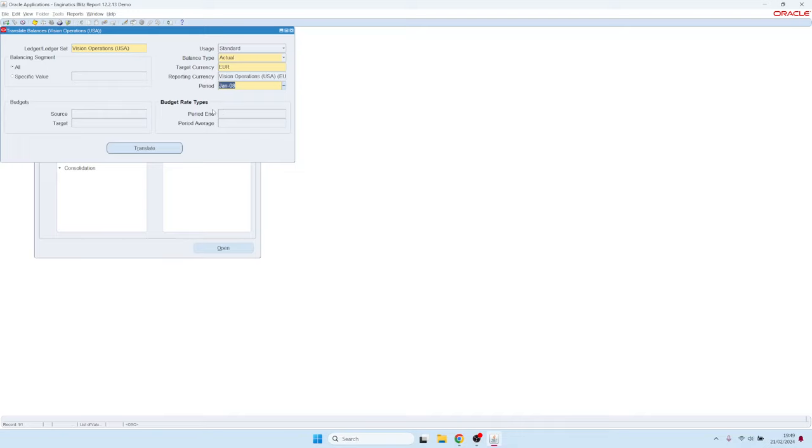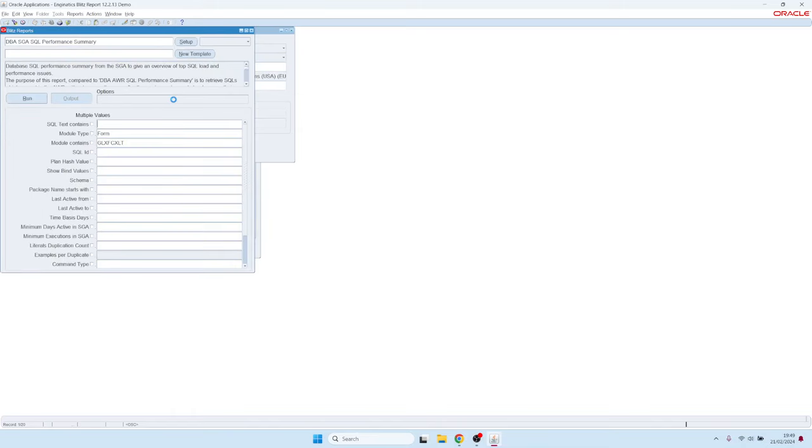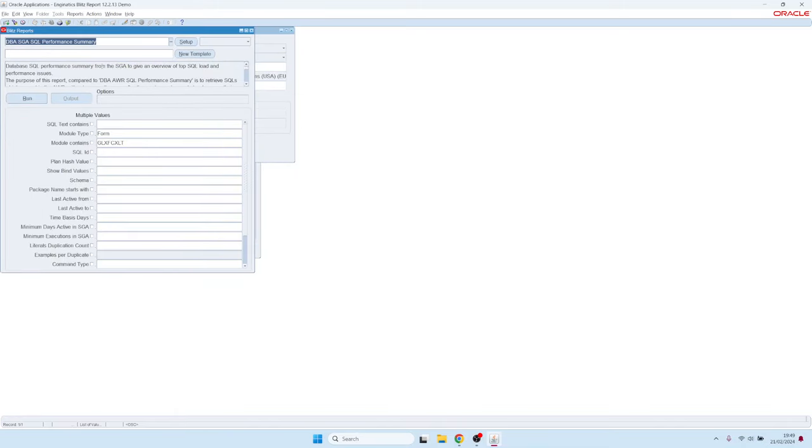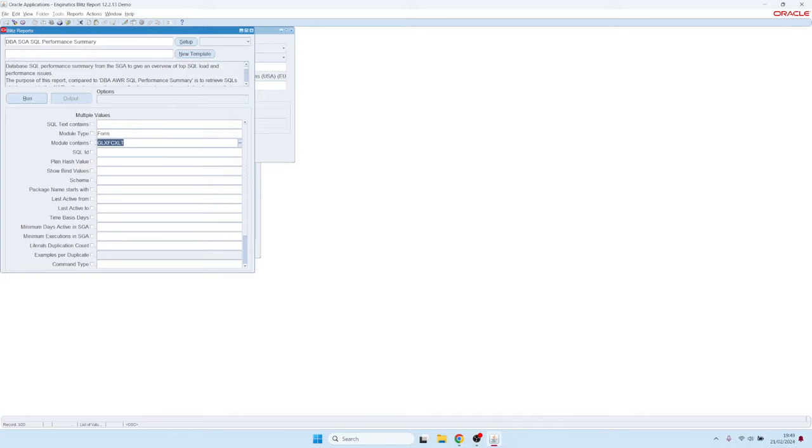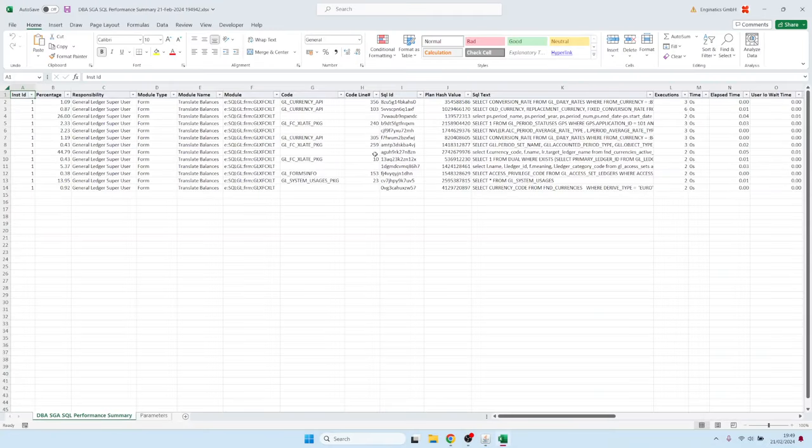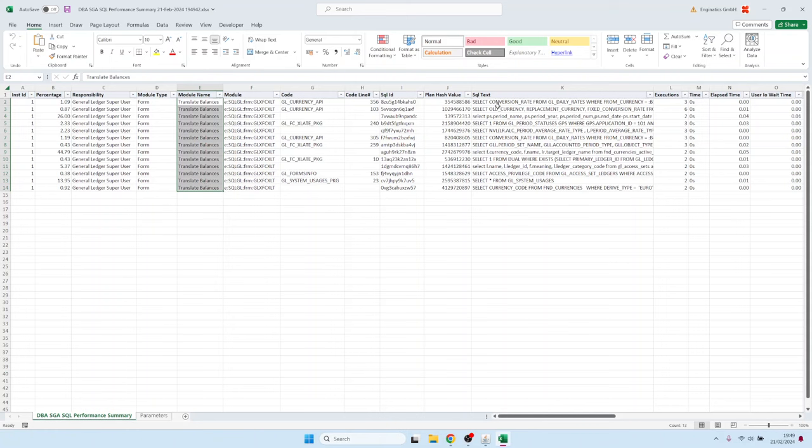So I was interested to understand all the SQL queries which are executed by this form. We have introduced a small feature: if you bring up the SQL Performance Summary report from the BlitzReport directly from the form by clicking on the Excel icon, then it defaults the module with the form that you have currently open. So you can simply click on Run and it shows you all the SQL queries which were executed by that form, in this case, by the Translate Balances form.